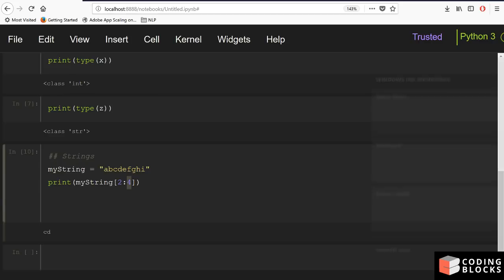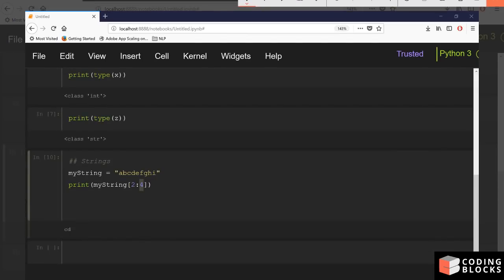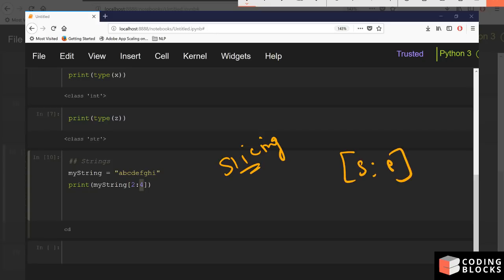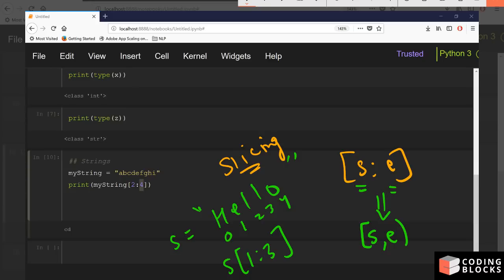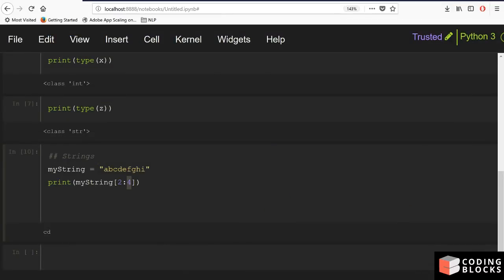We have something called slicing in Python using the notation [start:end]. The start point is included and the end point is excluded. For example, if s equals 'hello' indexed as 0,1,2,3,4, and you write s[1:3], it includes characters starting from index 1 and ending before index 3, so the output will be 'el'.